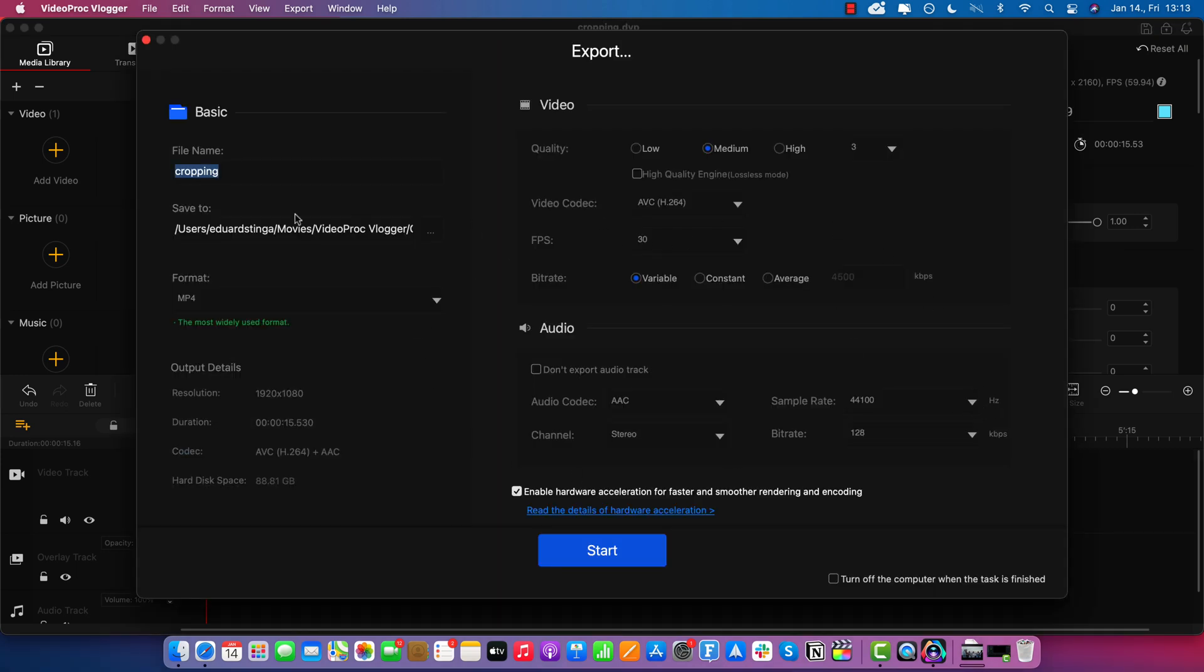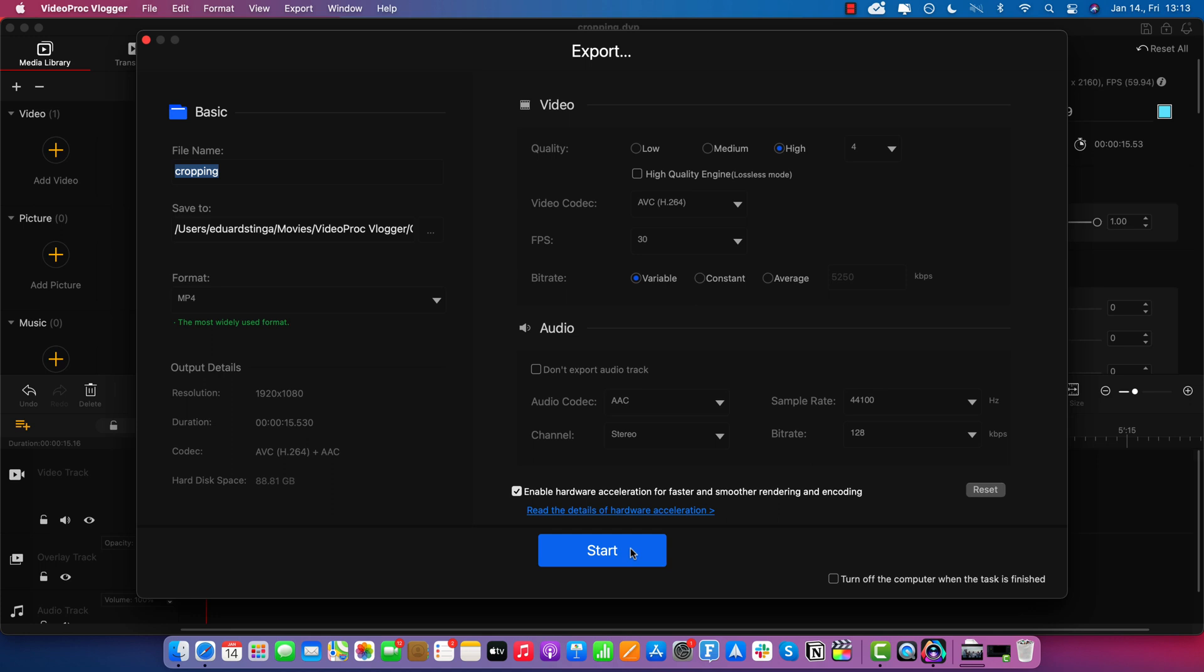There's some settings here. You can select the output folder as well, the file name. For the settings, I'm just going to select high quality. Leave absolutely everything else as it is by default. And then just click start.